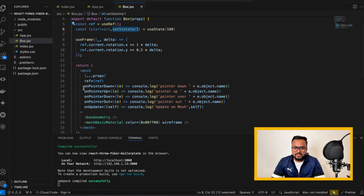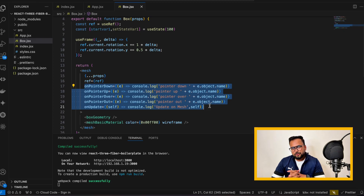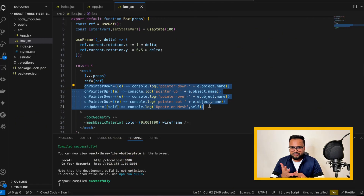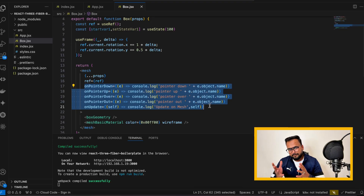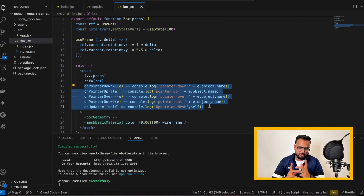In today's example, we are going to use all the events we set up previously. Based on those events, we will be changing some things in our 3D boxes: we will be changing the color, we will be changing the scale of our cubes or mesh that appears in the browser, and lastly we will be changing the rotation of the object — whether it is rotating or not.